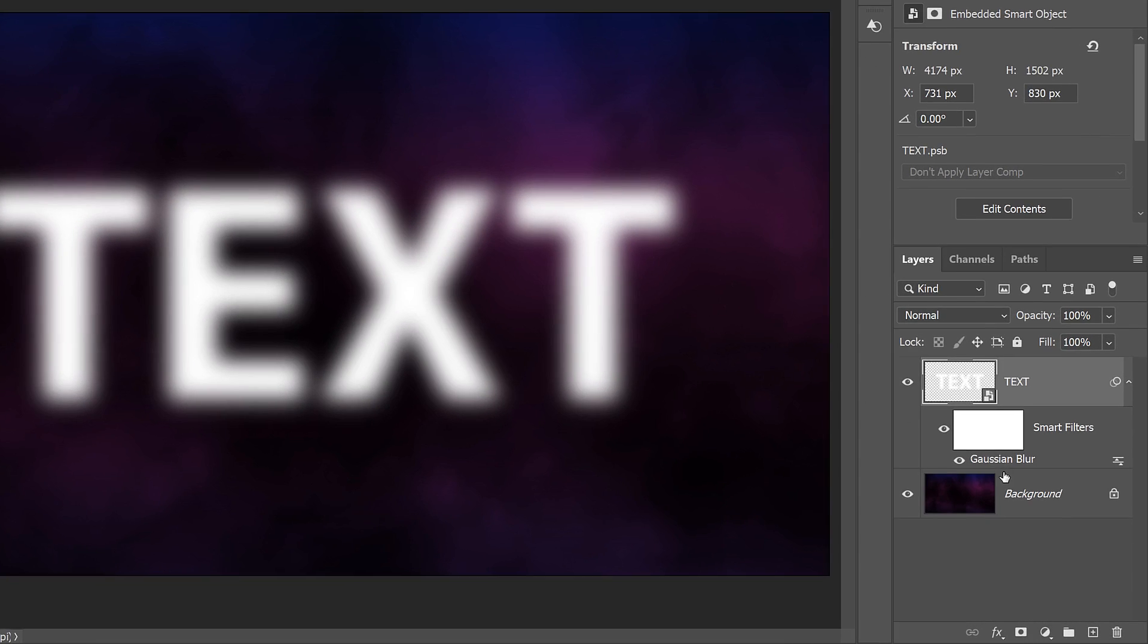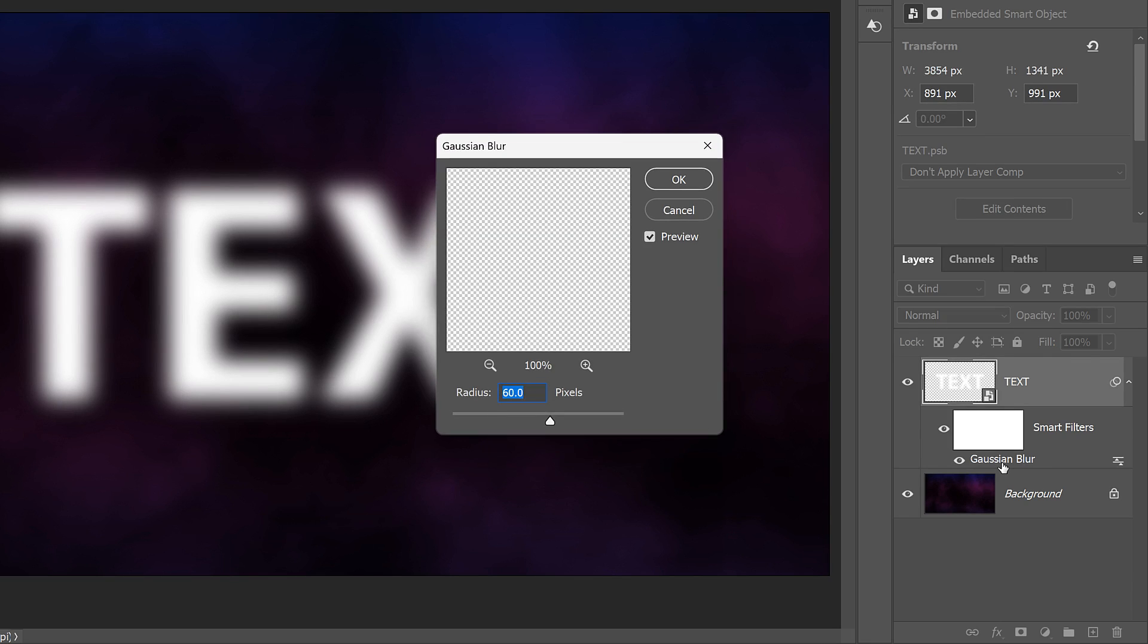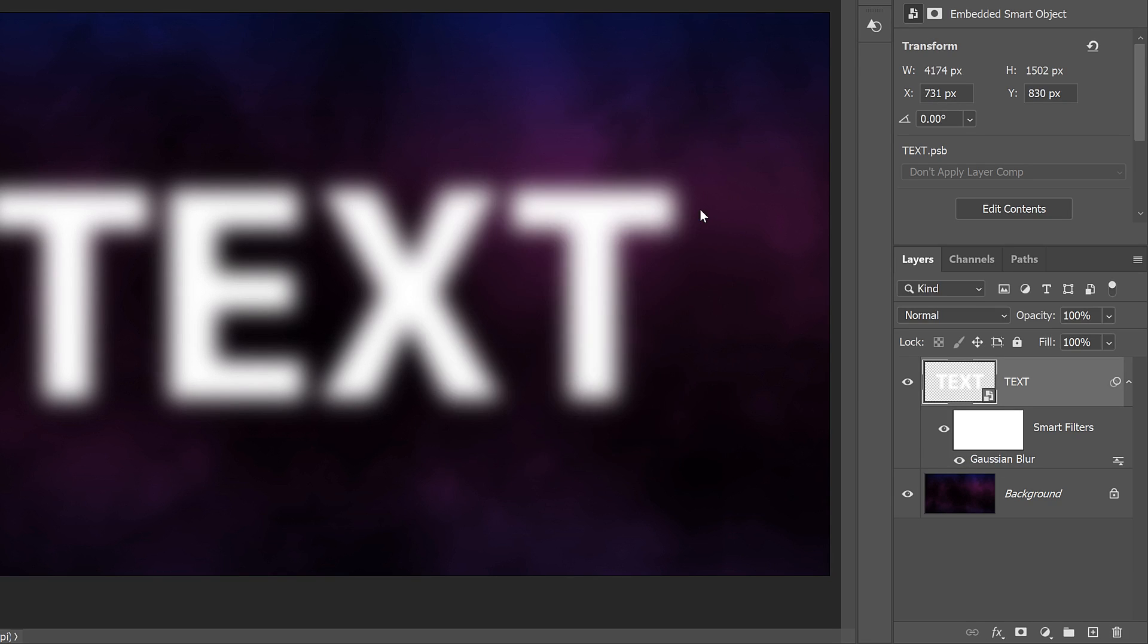Back in the Layers panel, the Gaussian Blur filter appears as a Smart Filter, which is another benefit of working with Smart Objects. If I wanted, I could double-click on the Smart Filter's name to reopen its dialog box and make changes. But I'll click Cancel to close it. What we're more interested in here is that the text itself is also still editable, even with the filter applied.